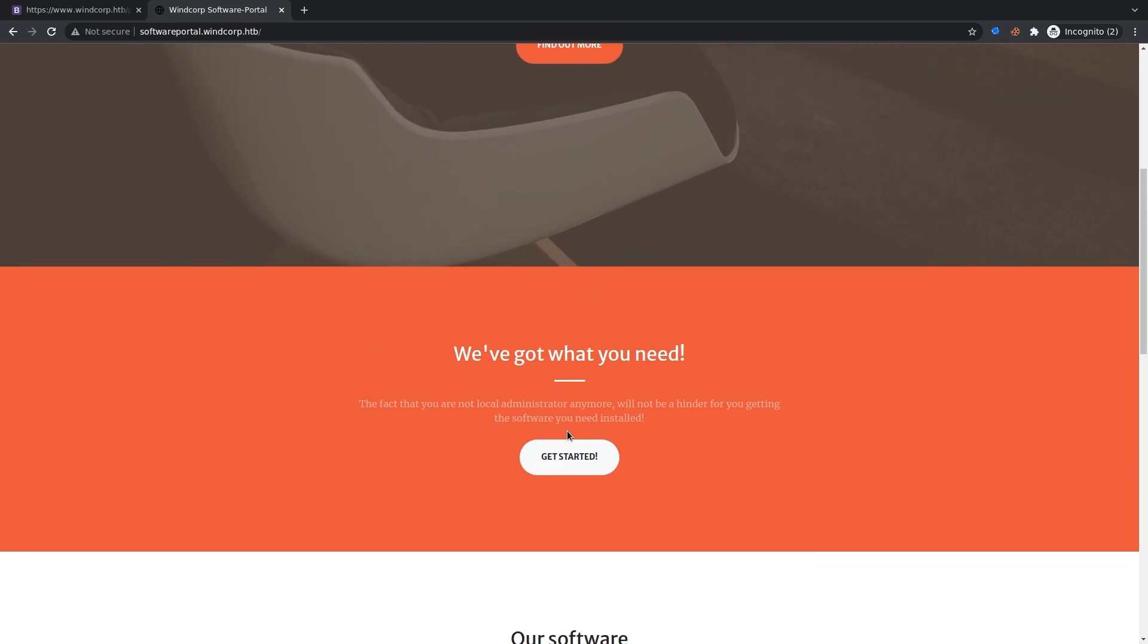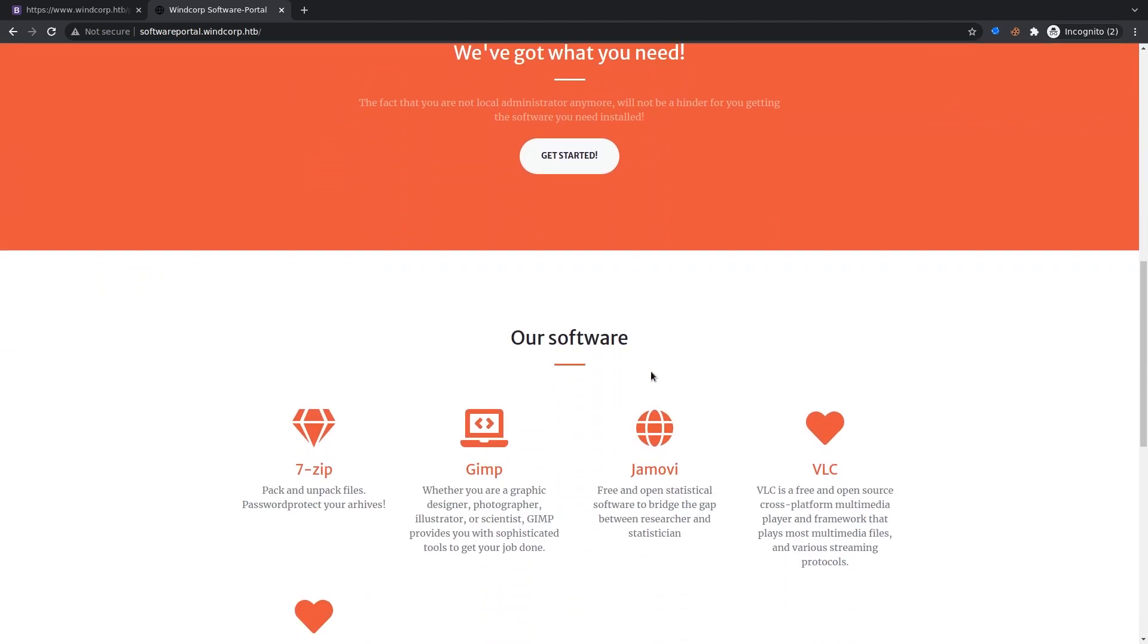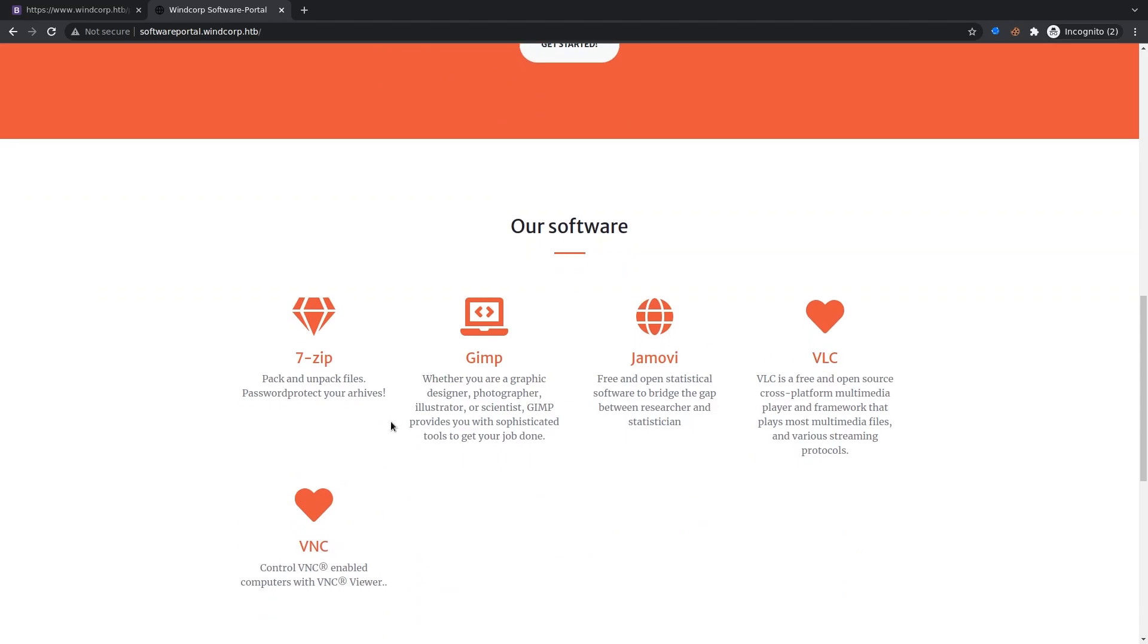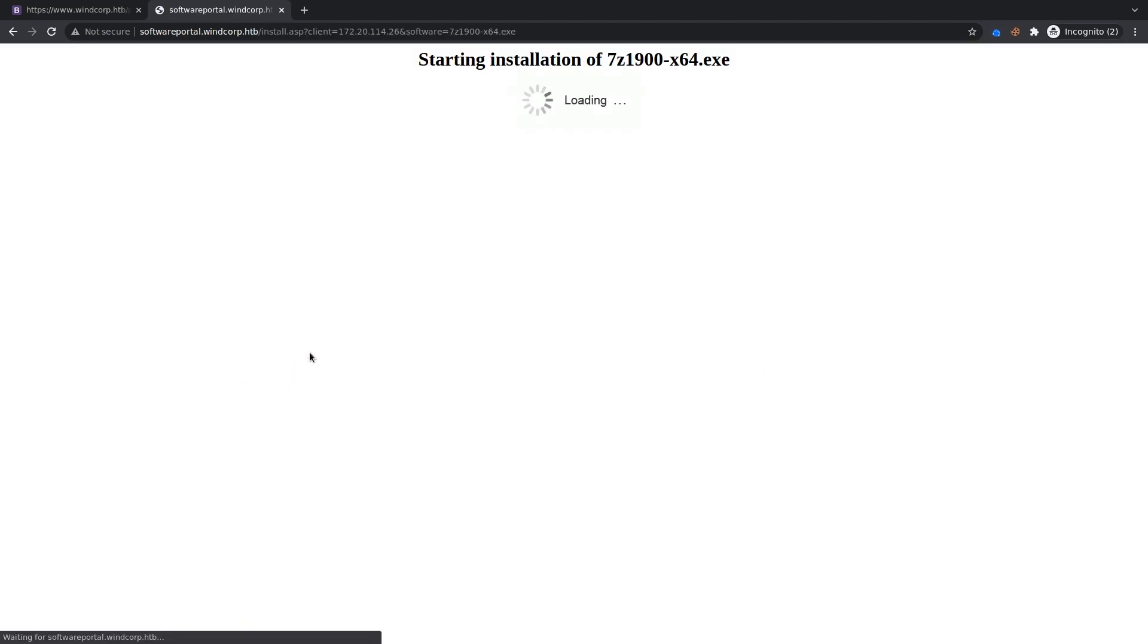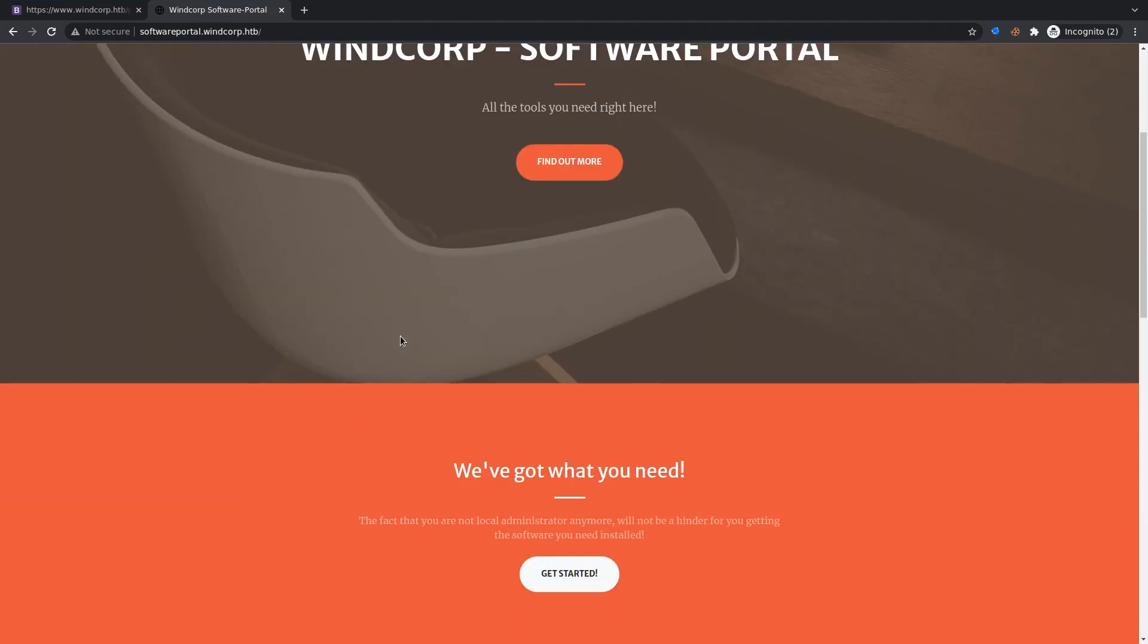And this seems like some kind of self-install service where you can select the software you want. And then it will get installed on your box. So let's try to just click one of these links. And it's starting the installation of this package. At least it says so. But yeah, it's not really doing anything.